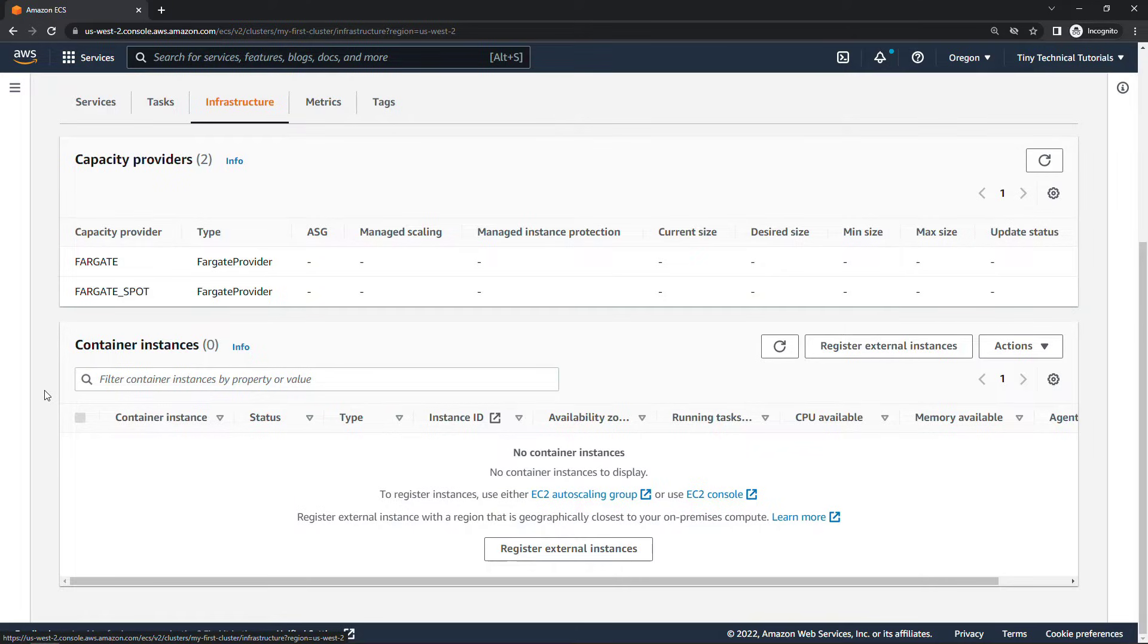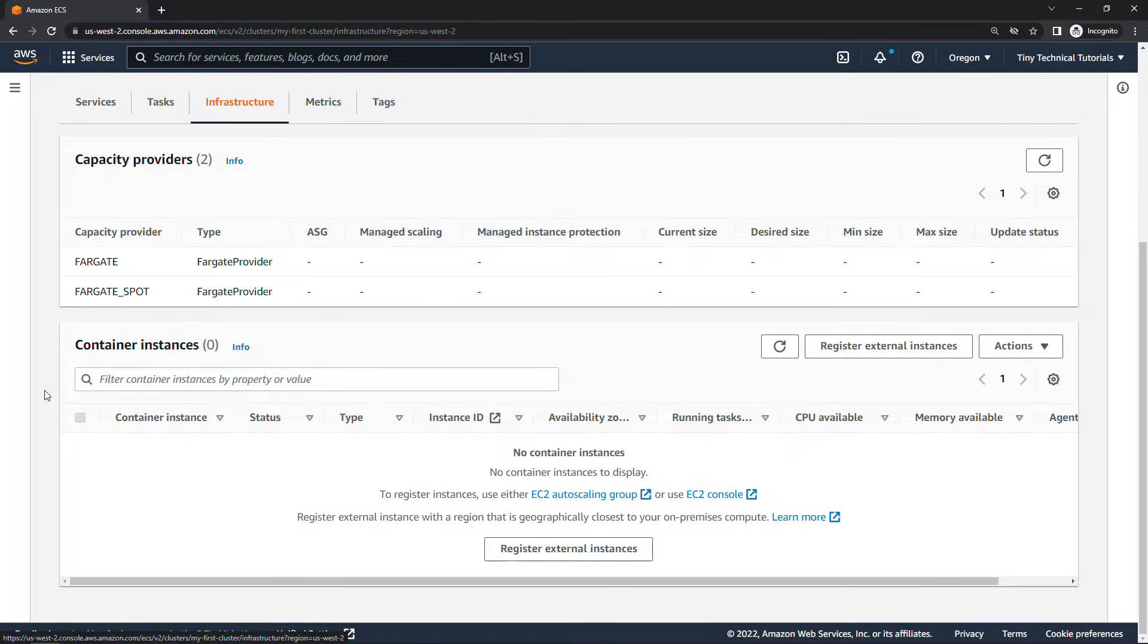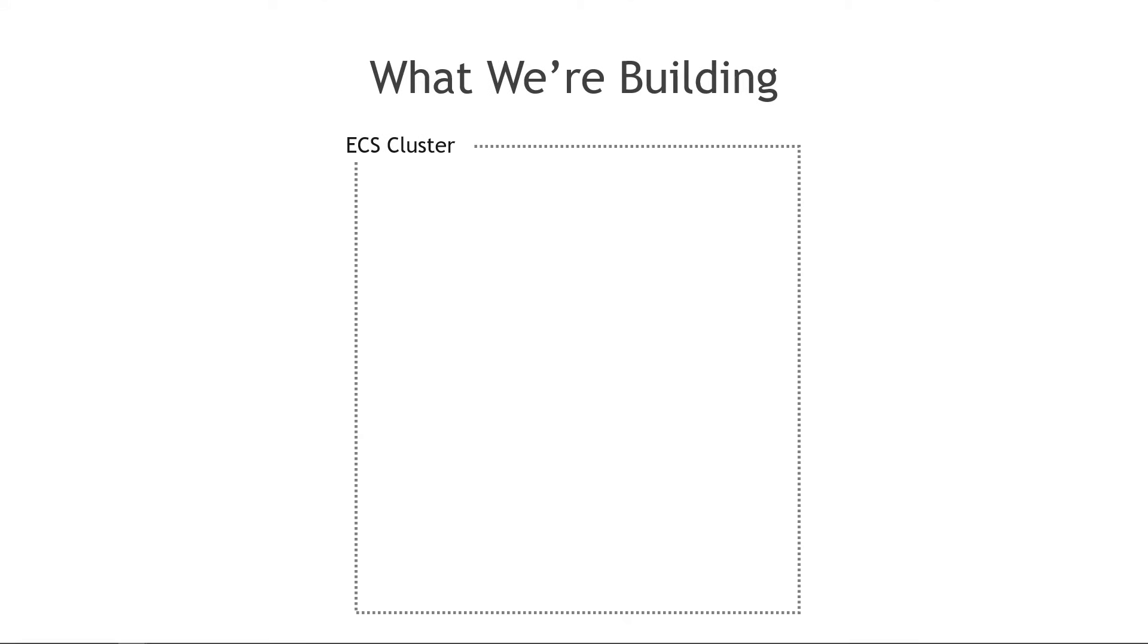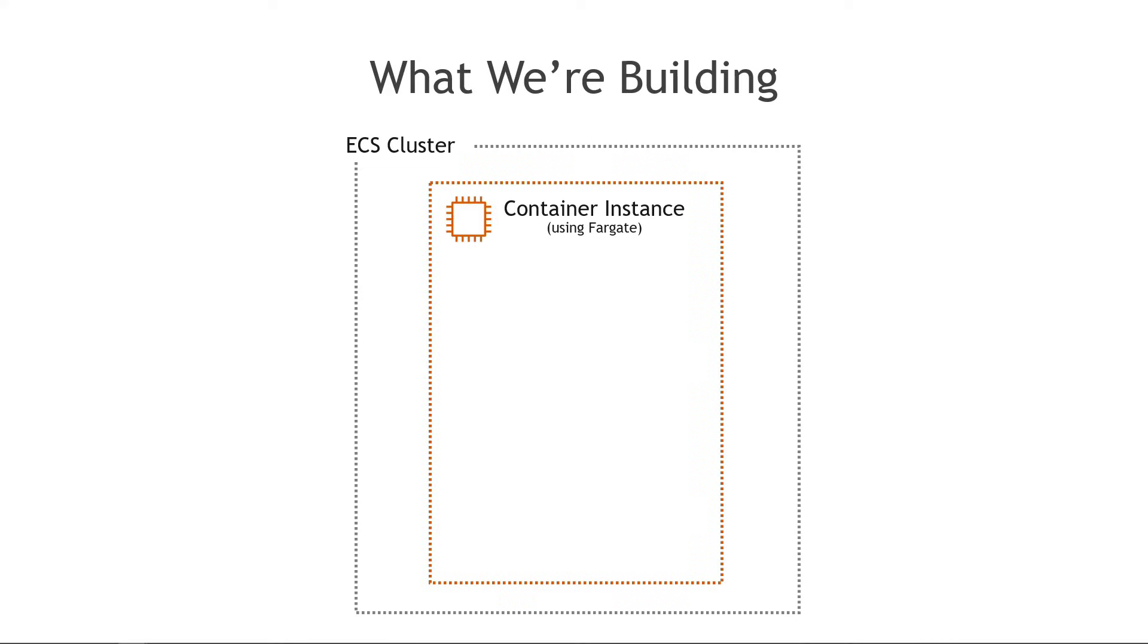All right those are the basics of creating the cluster and the infrastructure for it but it doesn't really do anything at the moment. We don't have any tasks or services so let's go talk about what we need to do next. I'm going to simplify things here to start and then we will gradually build on this. But so far we have the cluster which we've just built. The infrastructure in that cluster again we're using Fargate so the spinning up of EC2 instances or container instances that's all going to be handled for us which is fantastic.